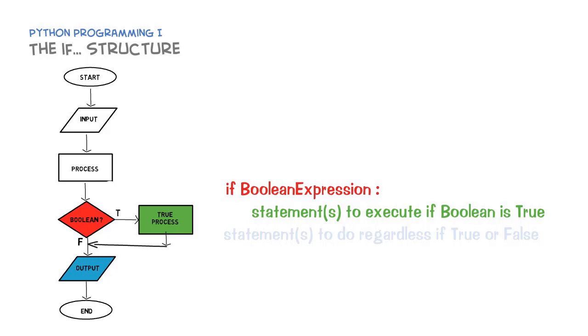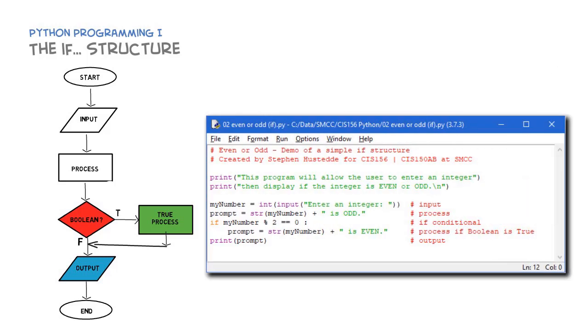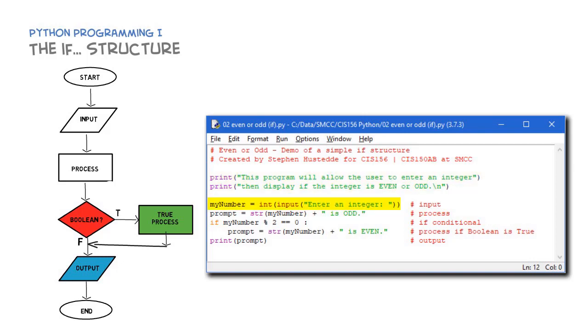Let's look at an example in Python. Here I'm going to have a program that has the user enter a number and we're going to display if that number is even or odd. We print out our information, we're going to get the input from the user, convert that to an integer, and put it into a variable called my_number. That's our input.